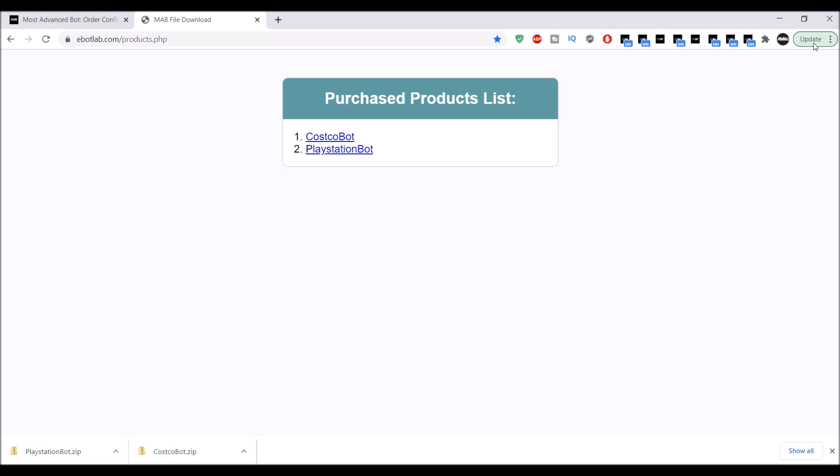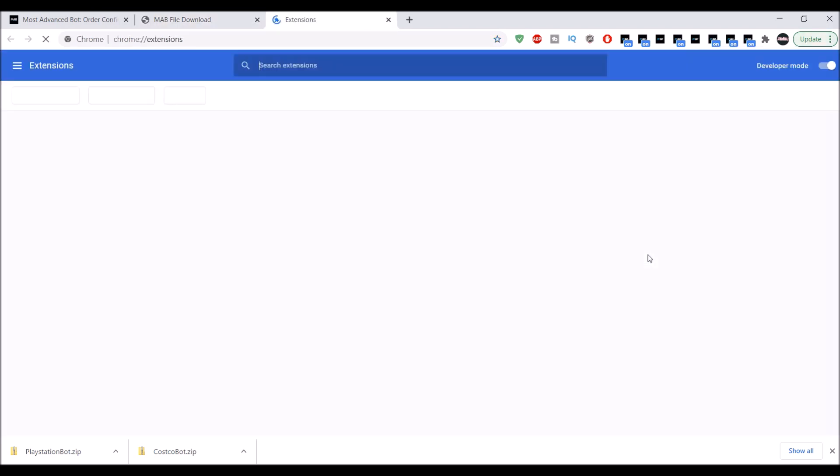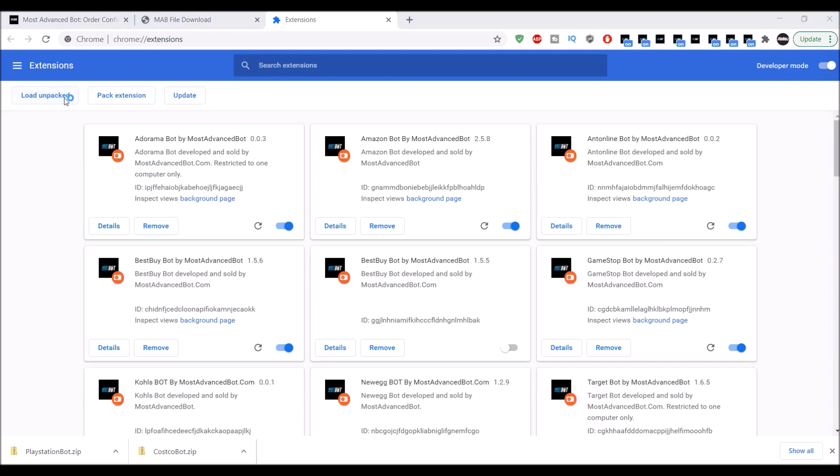Let's get into the tutorial. Go to extensions. This works on PC and Mac. You want to make sure you have developer mode on, which is right here, and then go to load unpacked.